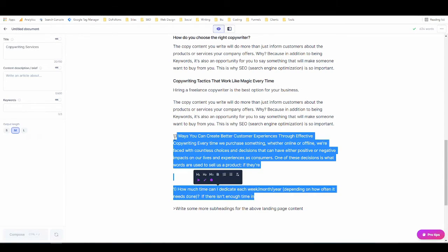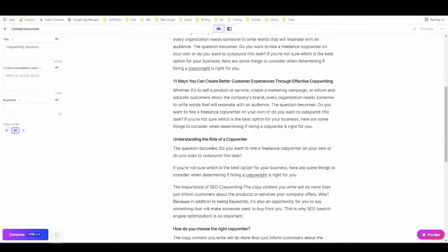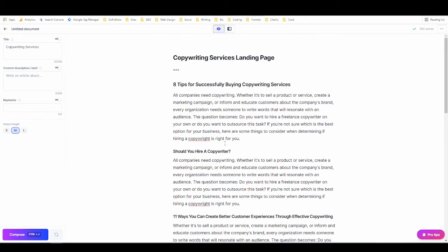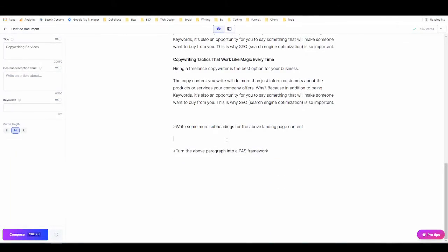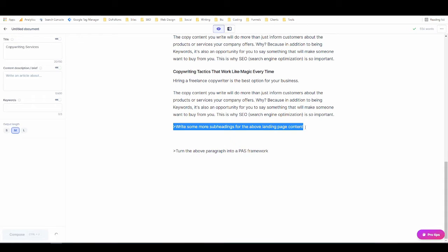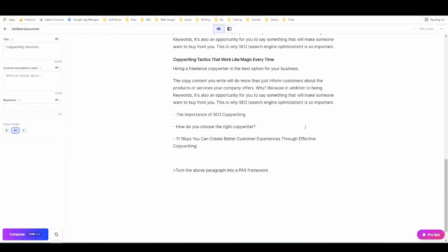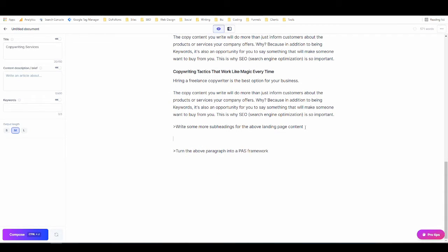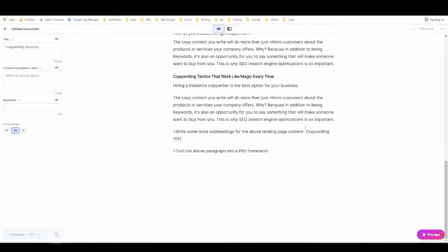Once you have some headings and some body content written, you can actually use what you already have to further infer context and write more. If you need more headings, then rather than doing it the same way as before, you can just use this command right here, which is write some more subheadings for the above landing page content. This one worked really well for me last time. We'll see if it works right here. Not super well. Here we go.